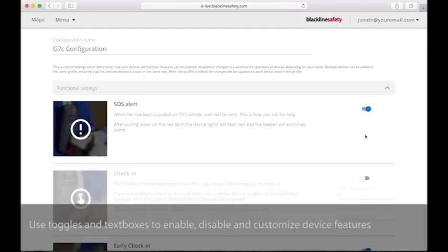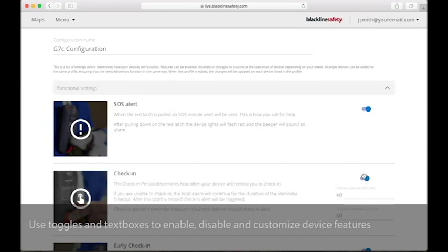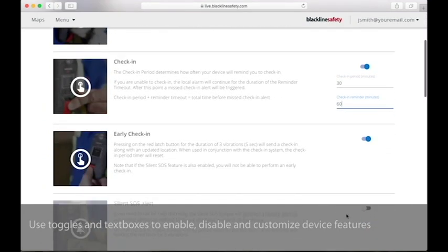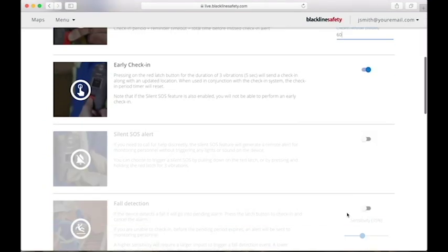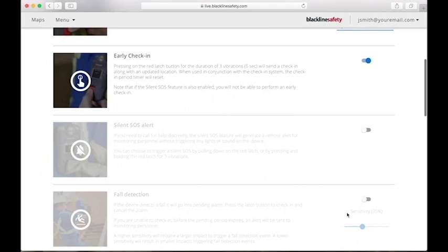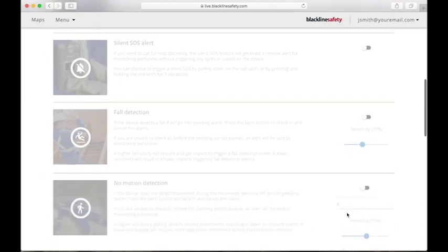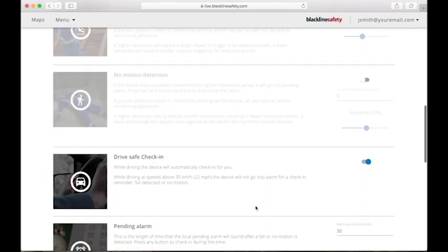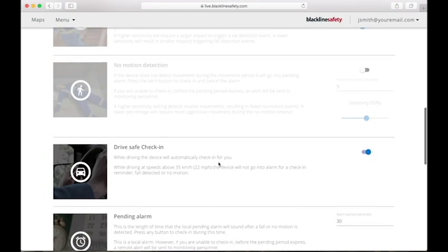Use the toggles and text boxes to enable, disable and customize device features. Each feature has a description to help you understand what you are customizing.